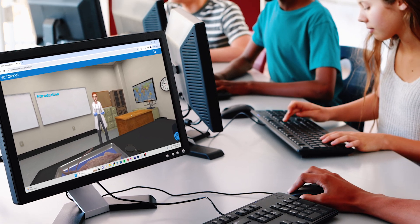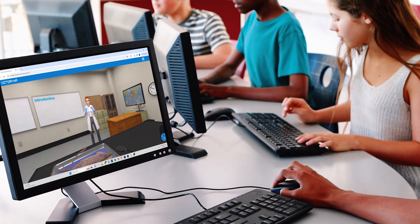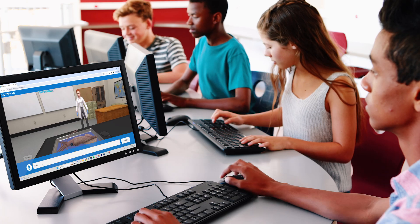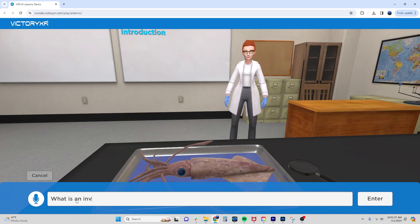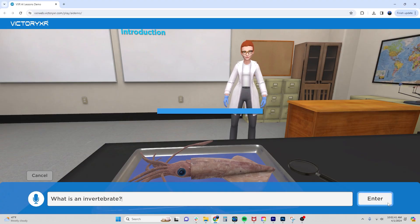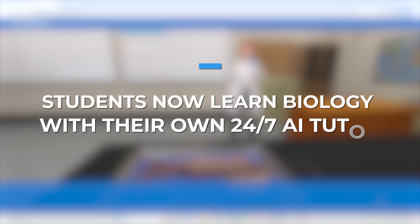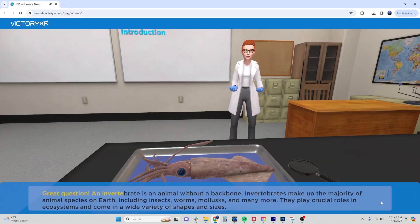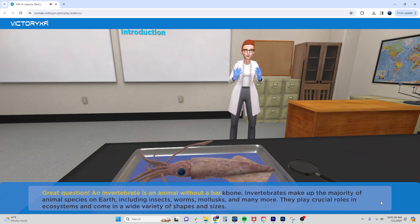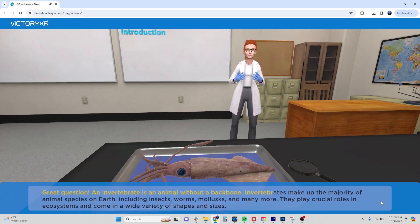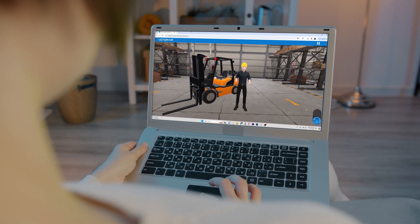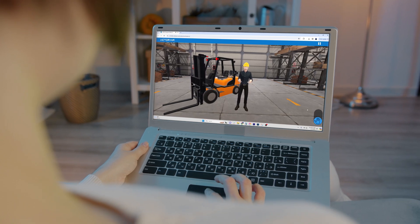Hi, welcome to VictoryXR's Virtual Invertebrate Biology lesson demo. An invertebrate is an animal without a backbone. Invertebrates make up the majority of animal species on Earth.